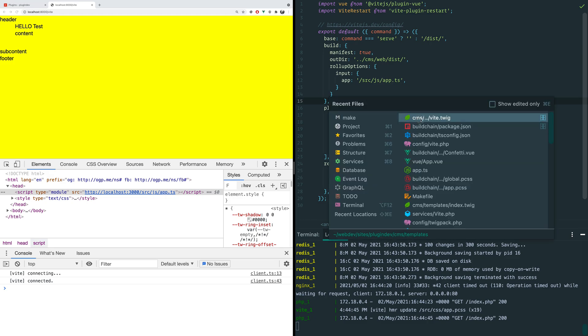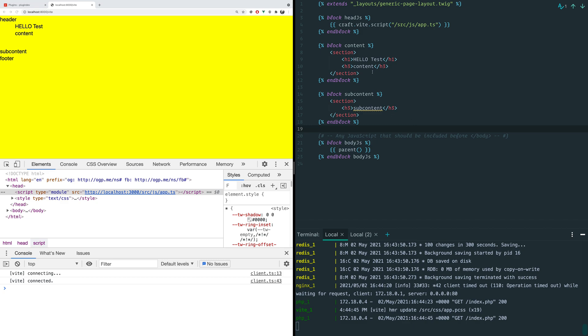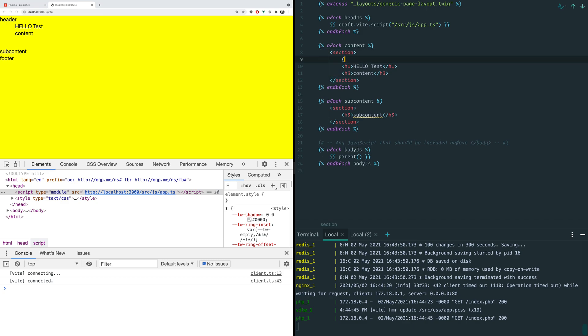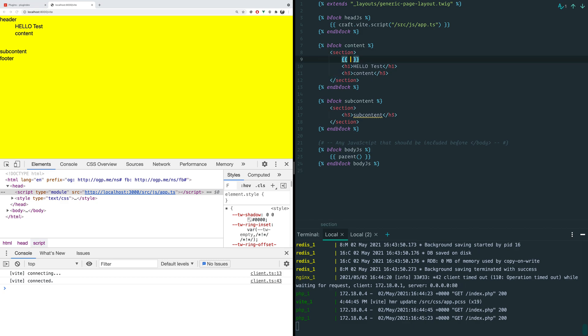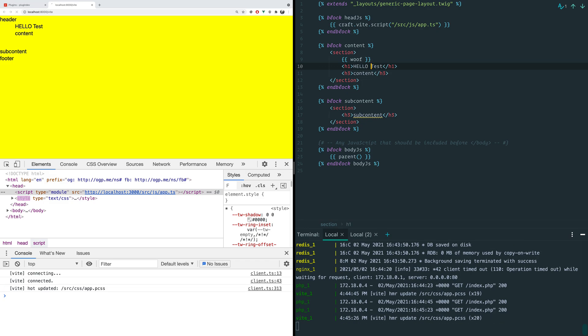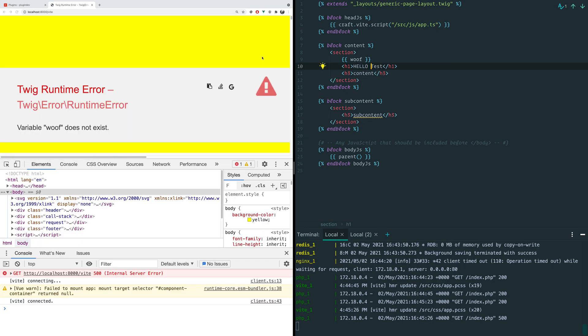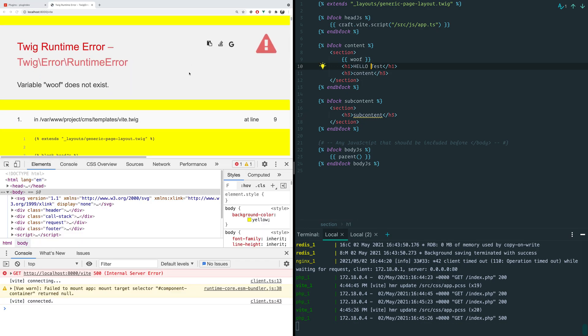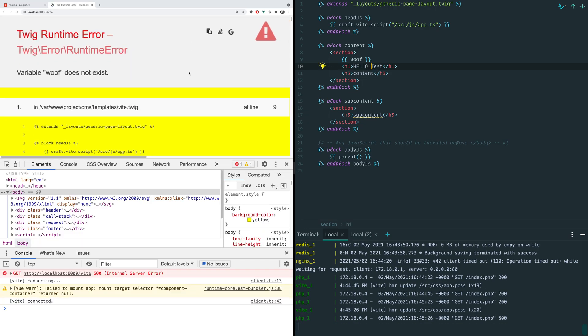Now, the one rub you might be thinking of is, well, what if we do something that produces an error in Twig? Like we tell it to print out this variable that doesn't exist. Well, of course, CraftCMS is going to throw an error and the problem is this error page is not from our application. It's from CraftCMS. So how do we get this nice experience that we can continue HMRing through this?